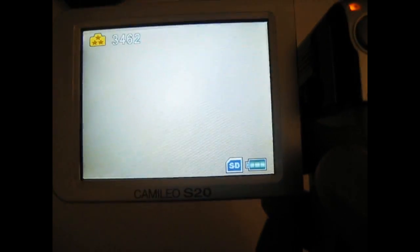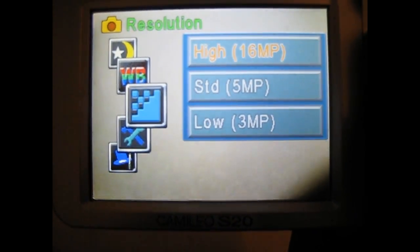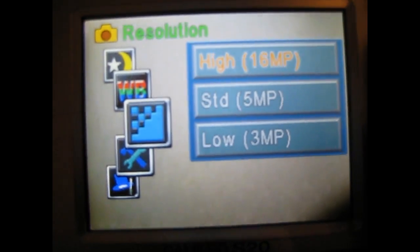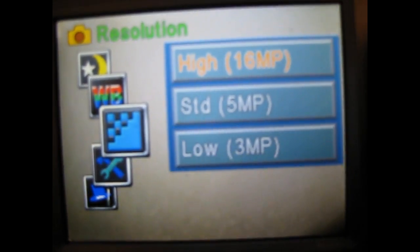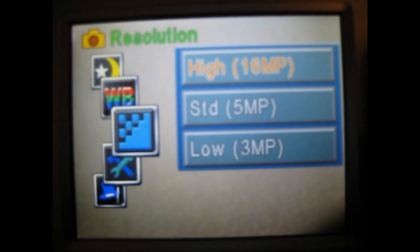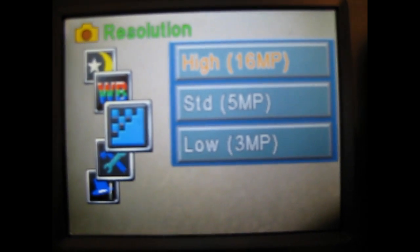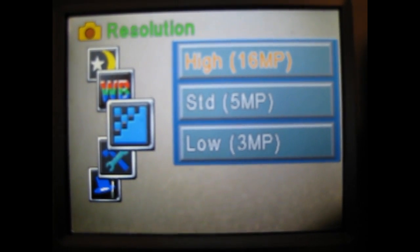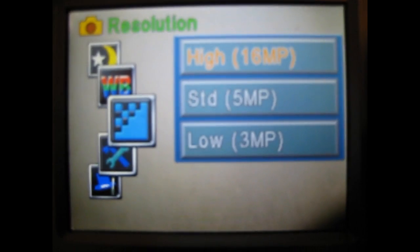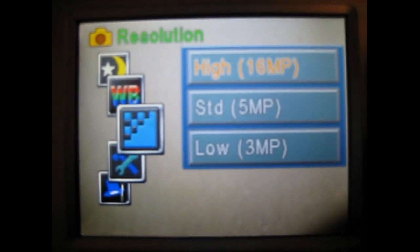Now we're going to press this button here, we're going to switch over to the camera. In the camera you could choose to set your resolution at 16 megapixels, 5 megapixels or 3 megapixels. When it is set to 16 megapixels it does use up a lot more memory.